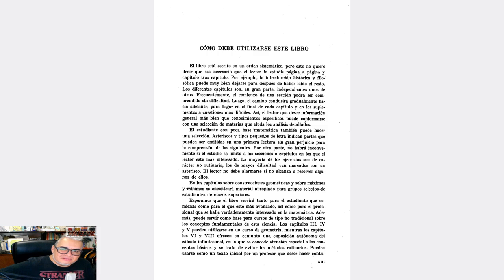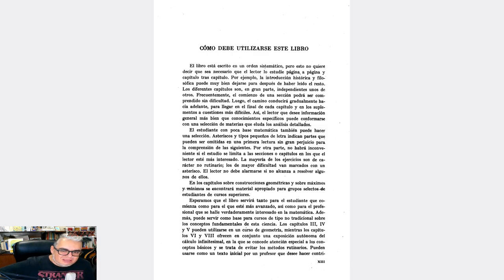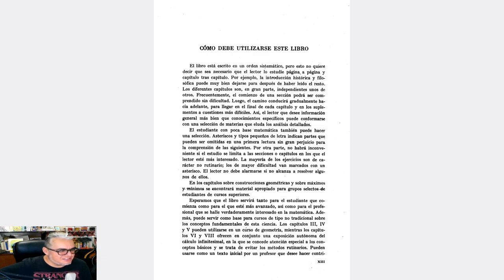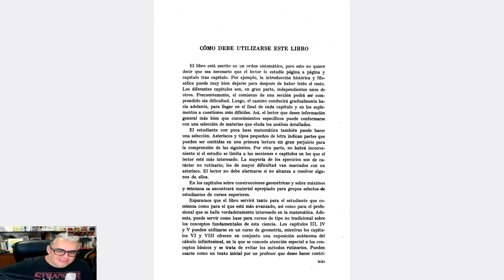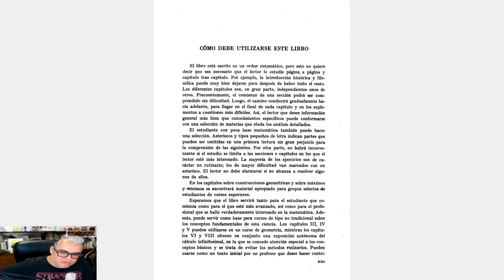Podría contener algunos de los temas que se ven en diversos cursos, sobre todo de los primeros años de las carreras que contienen muchas matemáticas. Hay una advertencia, ¿cómo se debe utilizar este libro? El libro está escrito en orden sistemático, pero no quiere decir que sea necesario que el lector estudie página por página y capítulo por capítulo.